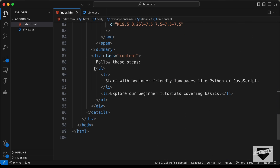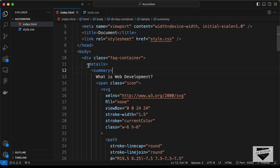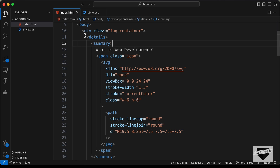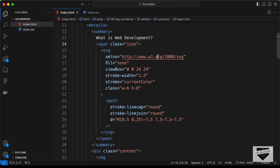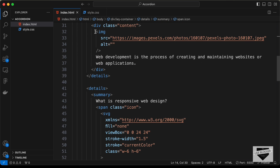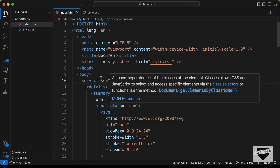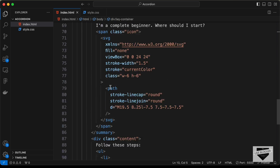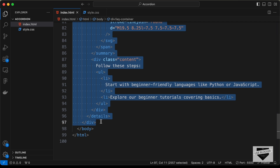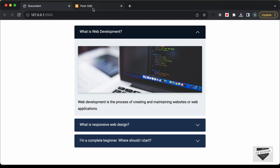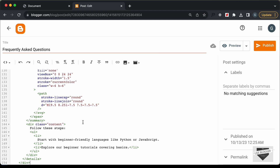In the third content I've added an unordered list. You can add any number of questions by copying the details tag, changing the question text to whatever you want, and updating the content. Once done, copy the entire FAQ container div and paste it inside your post.